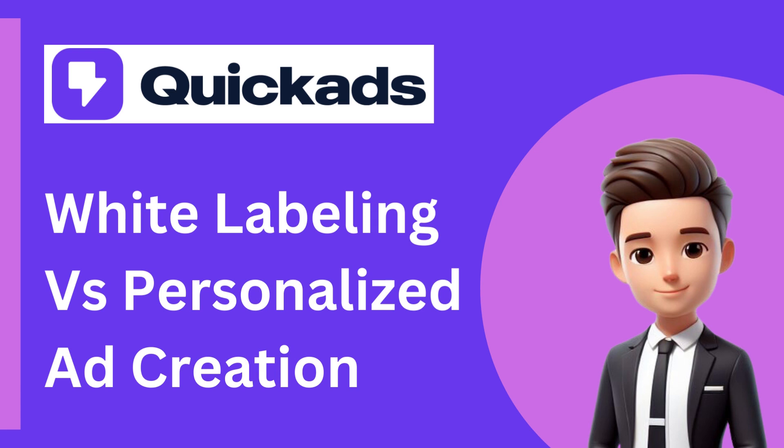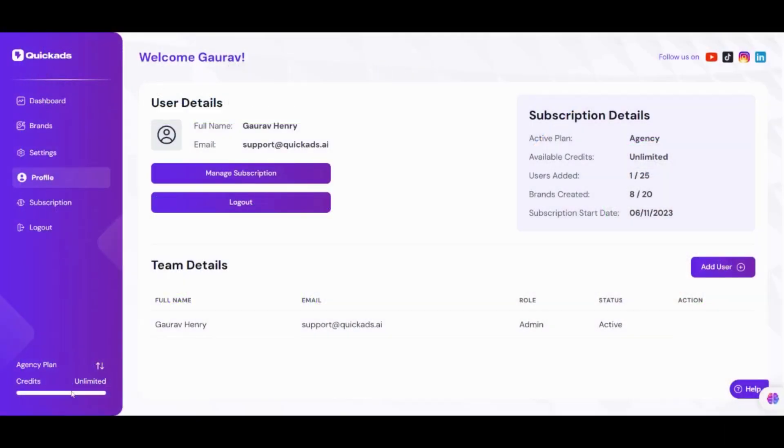So what is white labeling? White labeling in QuickAds is changing the QuickAds platform to your own brand color and logo so that your internal team and clients see our platform as yours.